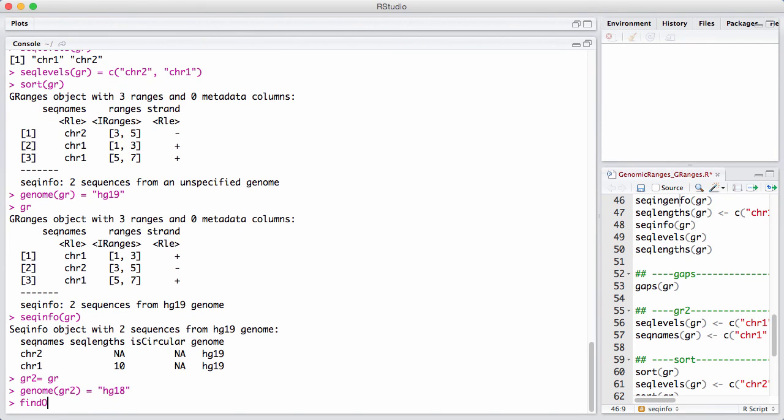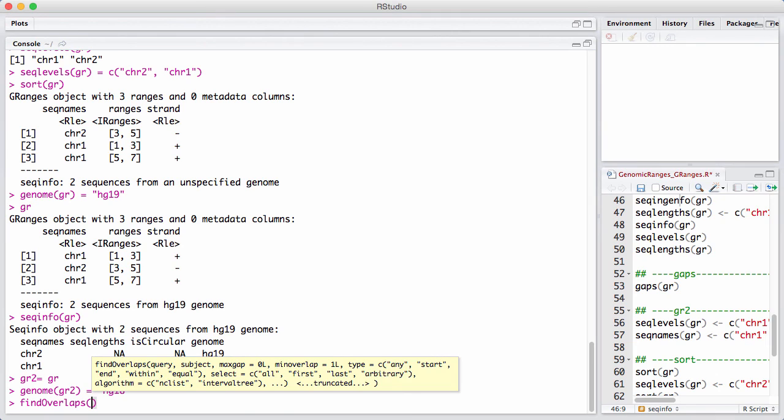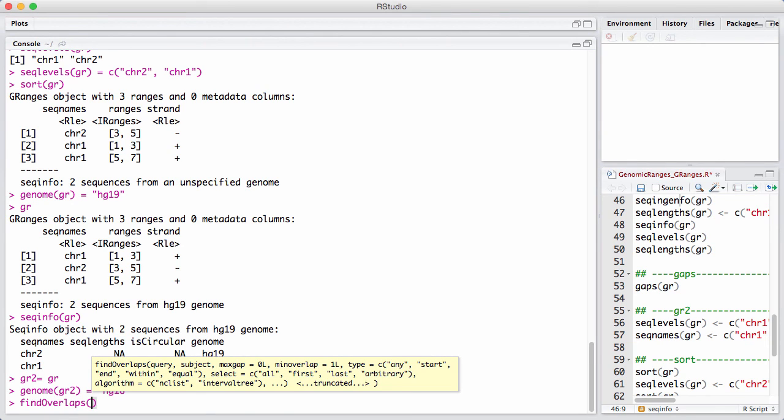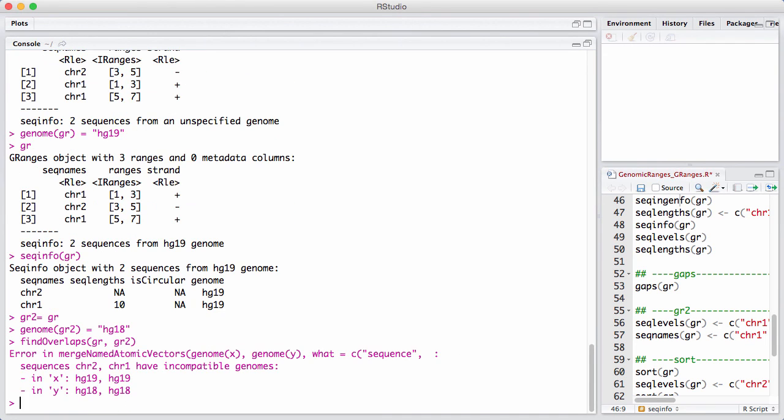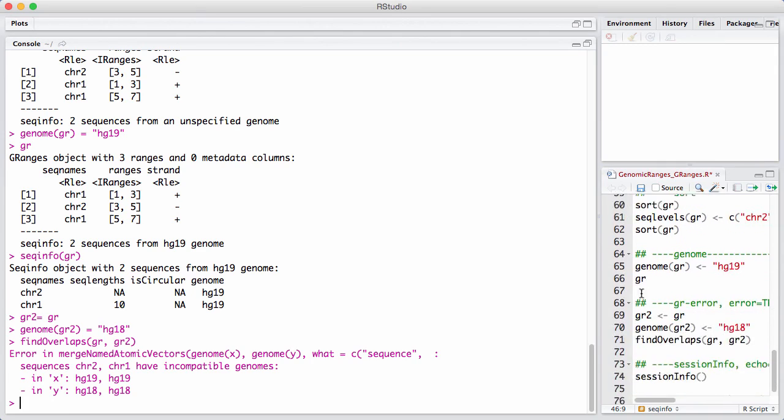Now let's do something like a find overlaps that we haven't really discussed fully. We will do that in a different session, but it works in the same way as the IRanges. And if we do that, we get basically an error out saying that we have to try to do a find overlap between two GRanges and they are incompatible genomes. That's a really nice safety feature that I would encourage people to make use of.